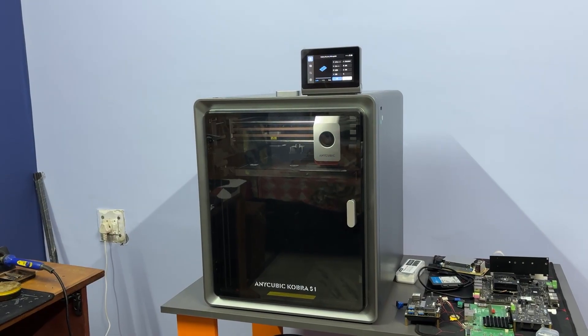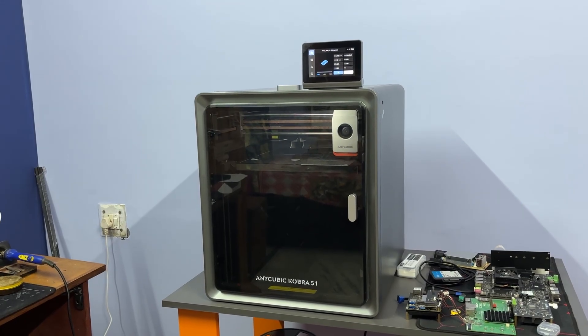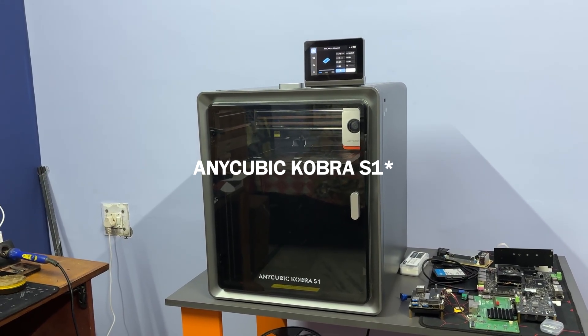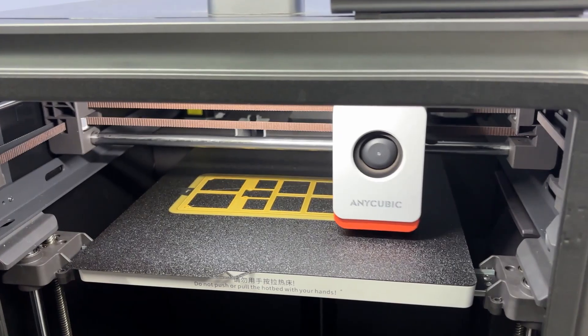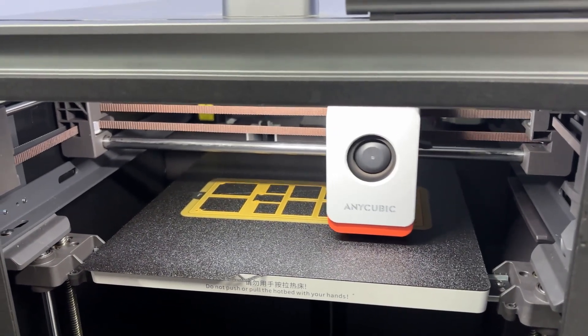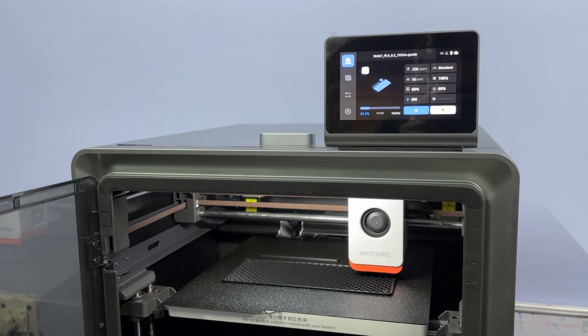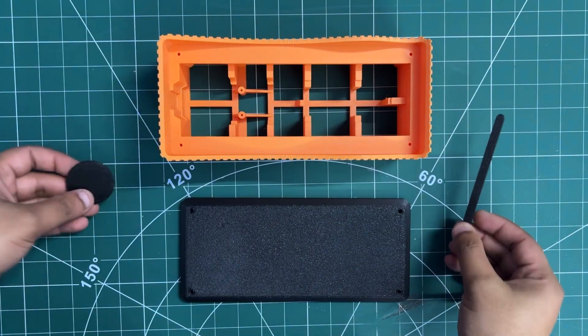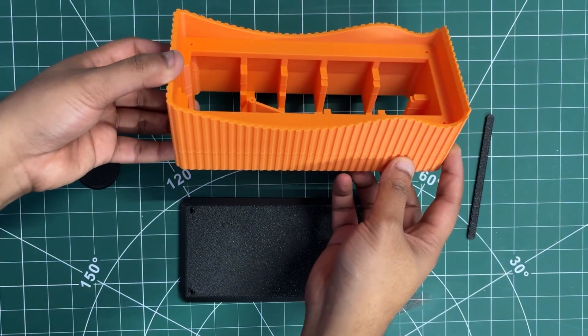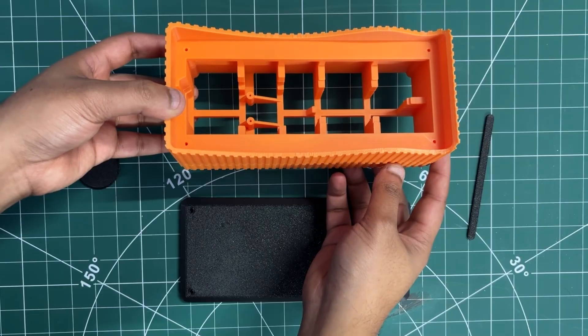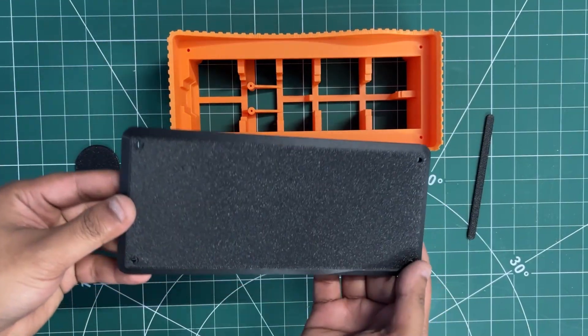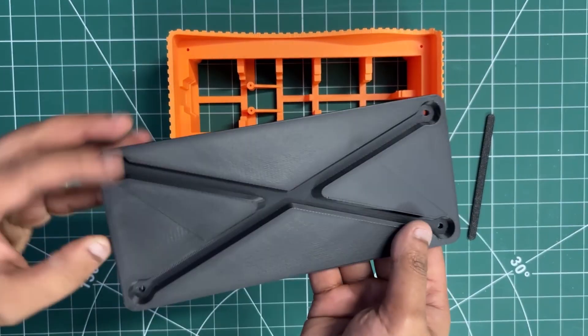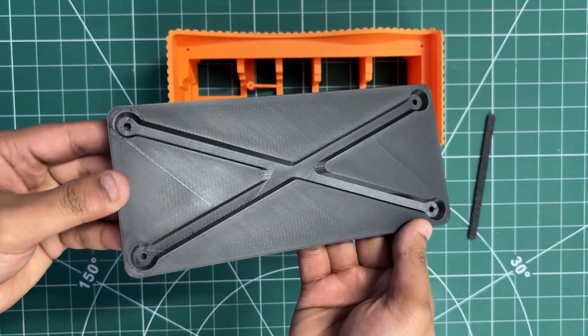All the components were exported as mesh files and then 3D printed on our Anycubic K10 Max printer. The main body was printed using orange PLA, while the black PLA was used for the base and accent pieces to create a subtle contrast. We used Hyper PLA with a 0.4 mm nozzle, set the infill to 30% and printed all the parts without requiring any support.